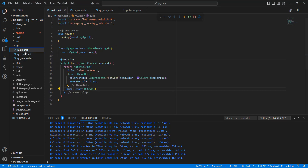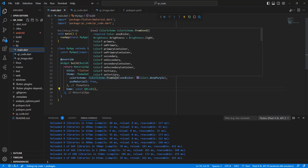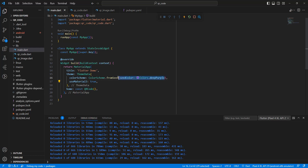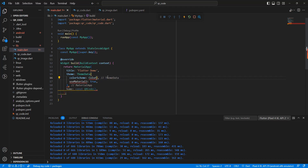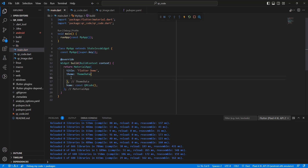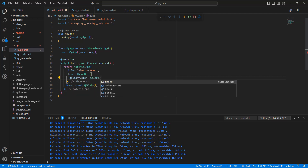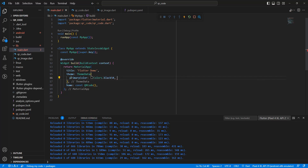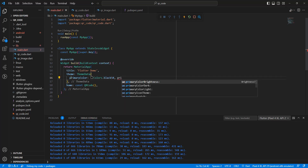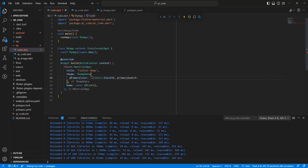Update main.dart. Set colors to Colors.black54, then add primarySwatch with Colors.green. Save.